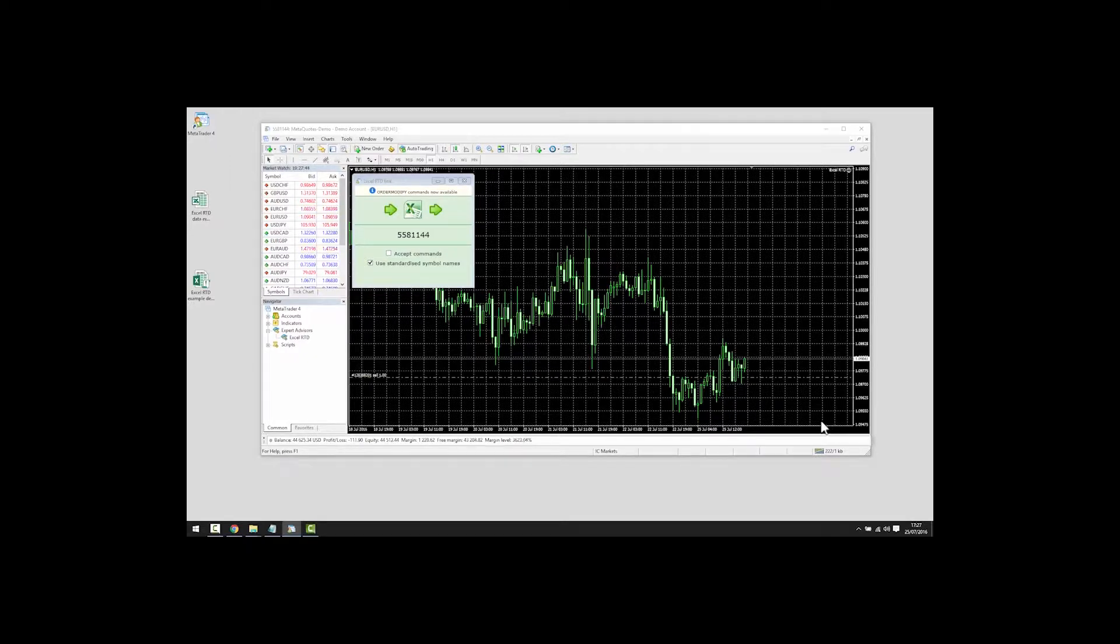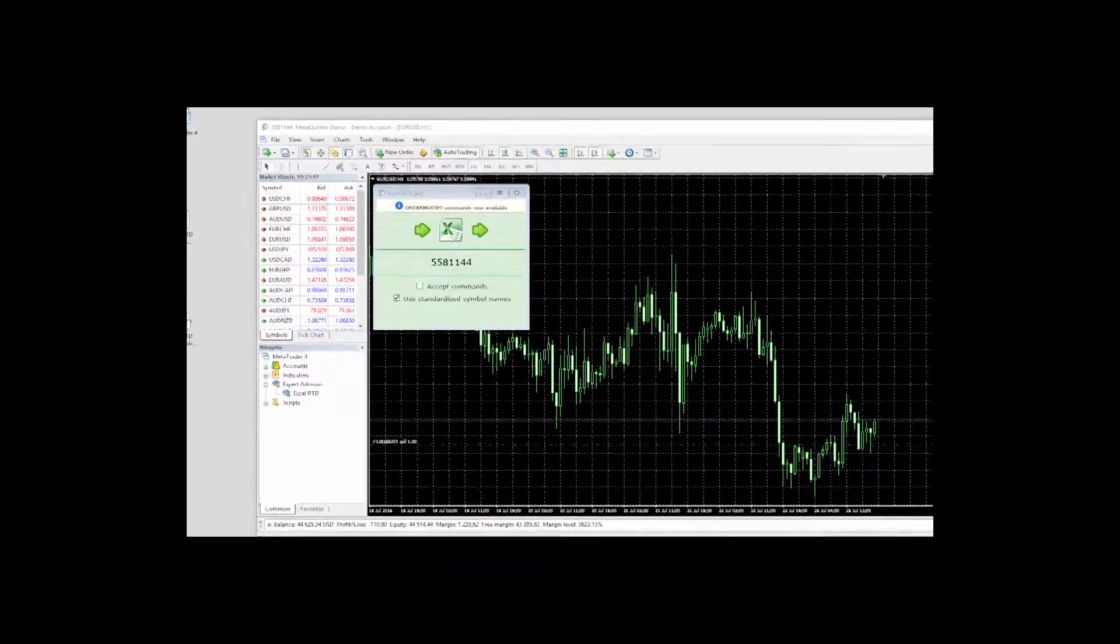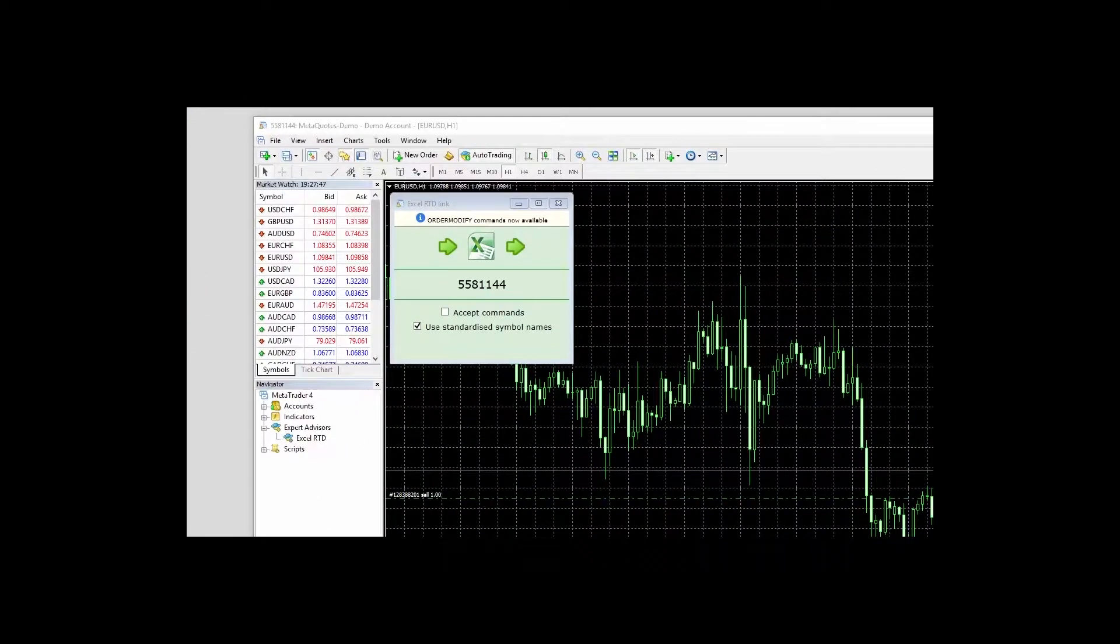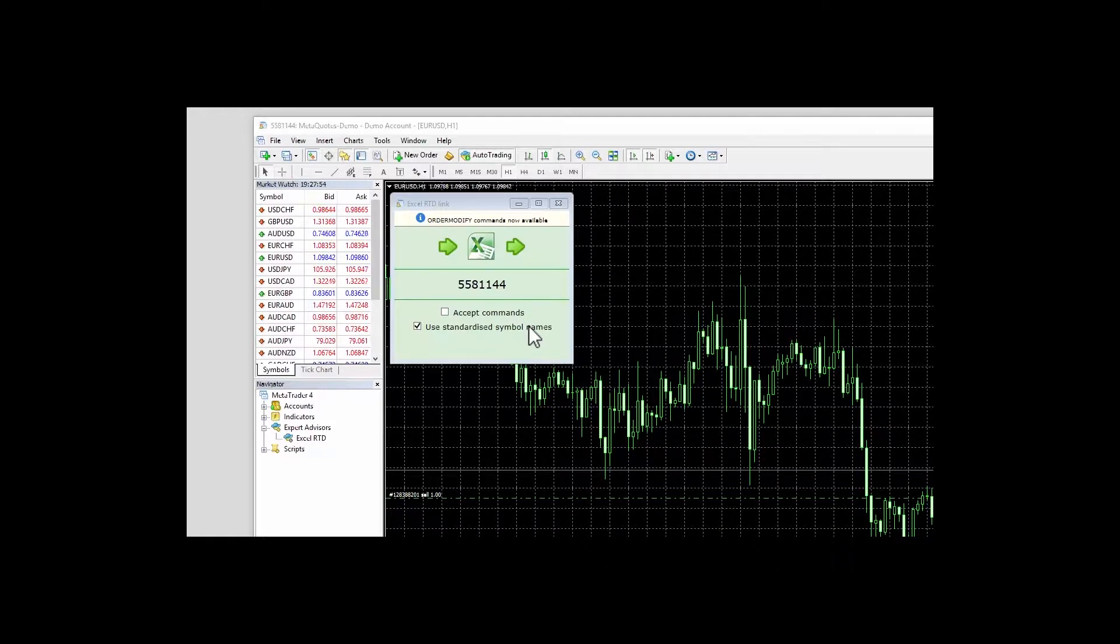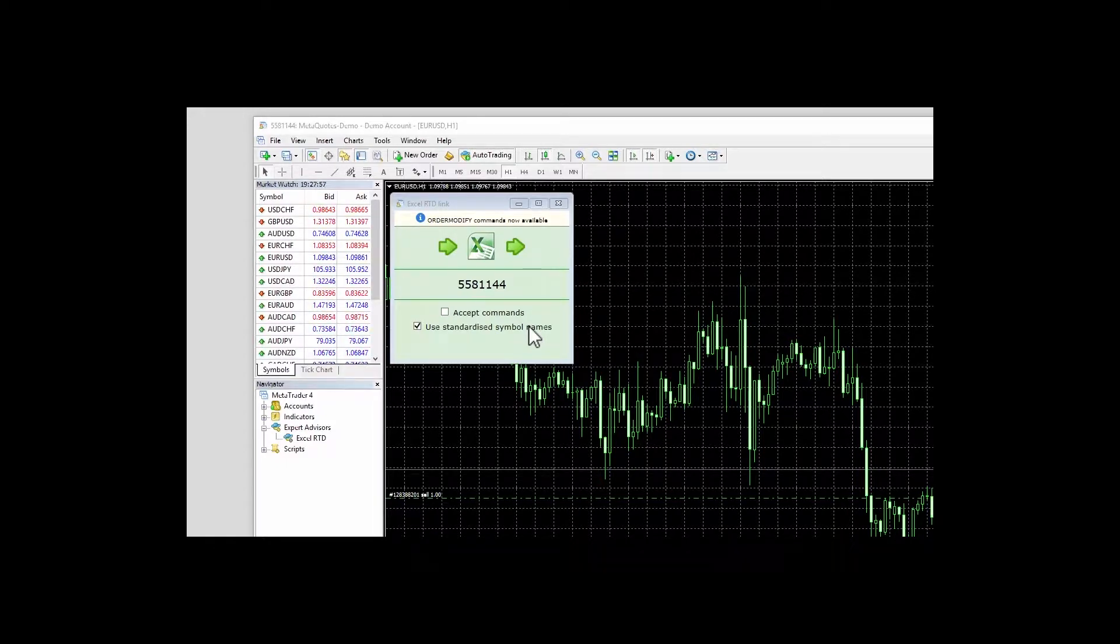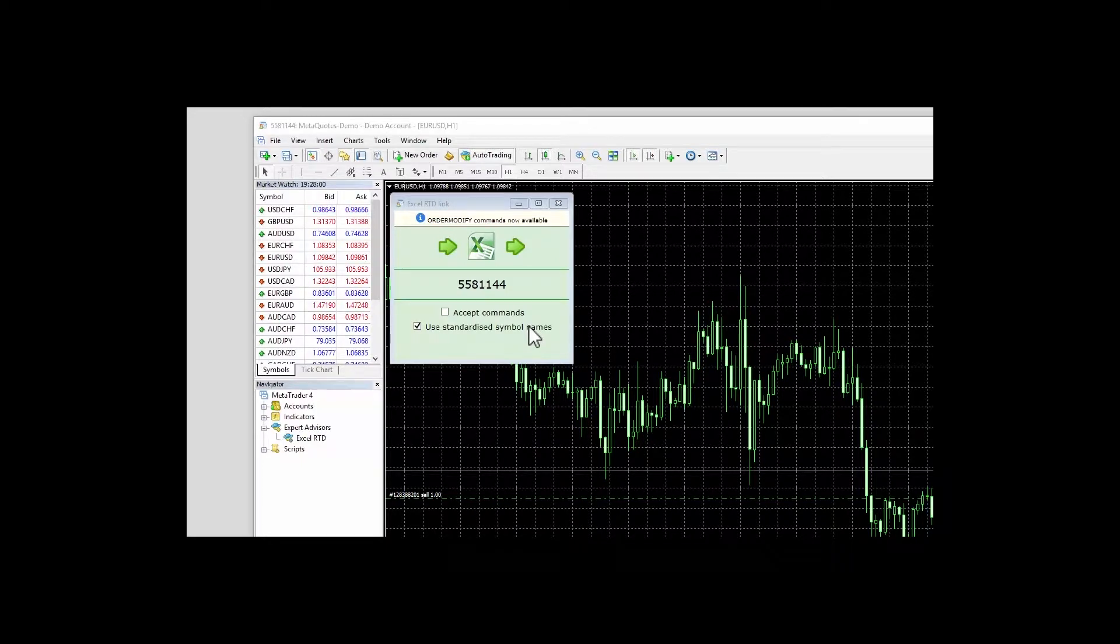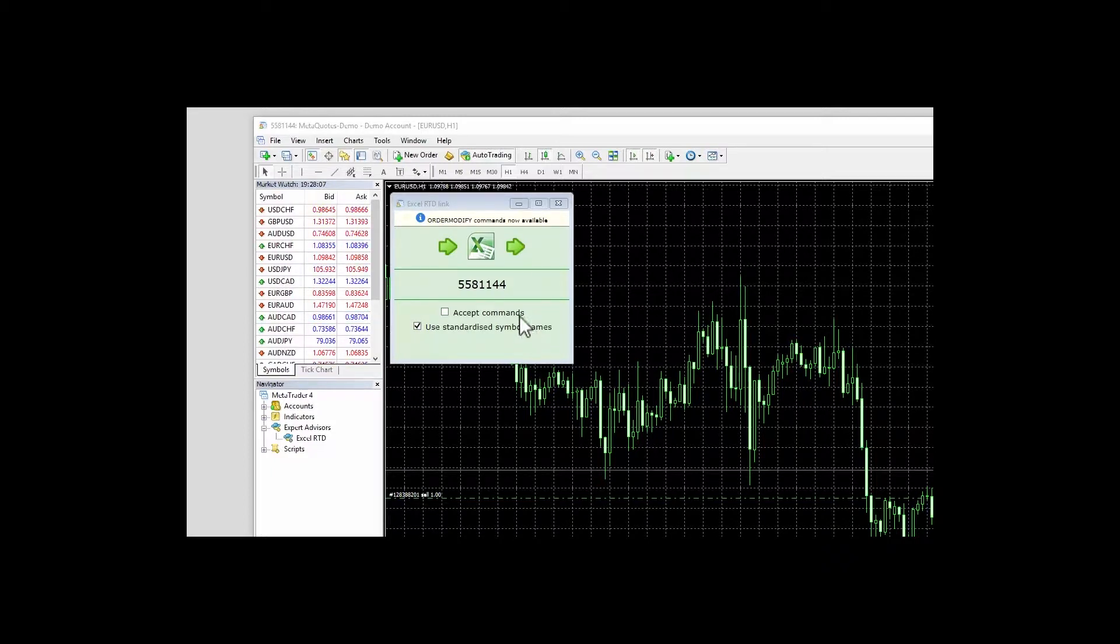Once Excel RTD is loaded you will see that the use standardized symbol names box is already ticked. This tells the app to use standardized names such as EURUSD without any suffix which may be included in the symbol names on your account, for example EURUSD plus. The accept command box is for advanced users as you will see later.